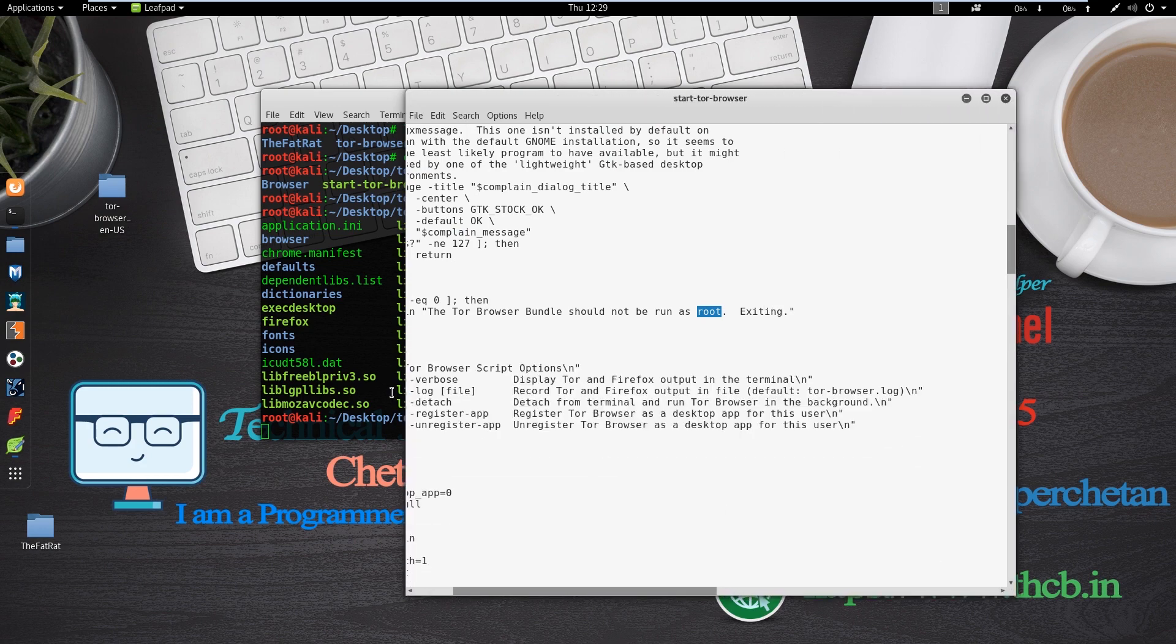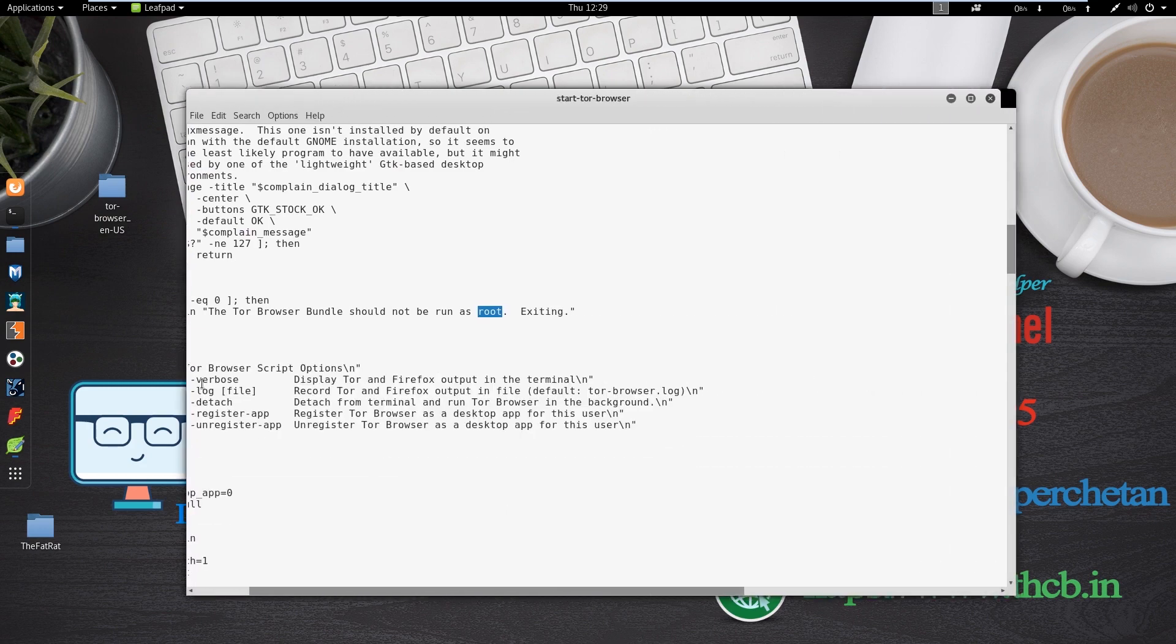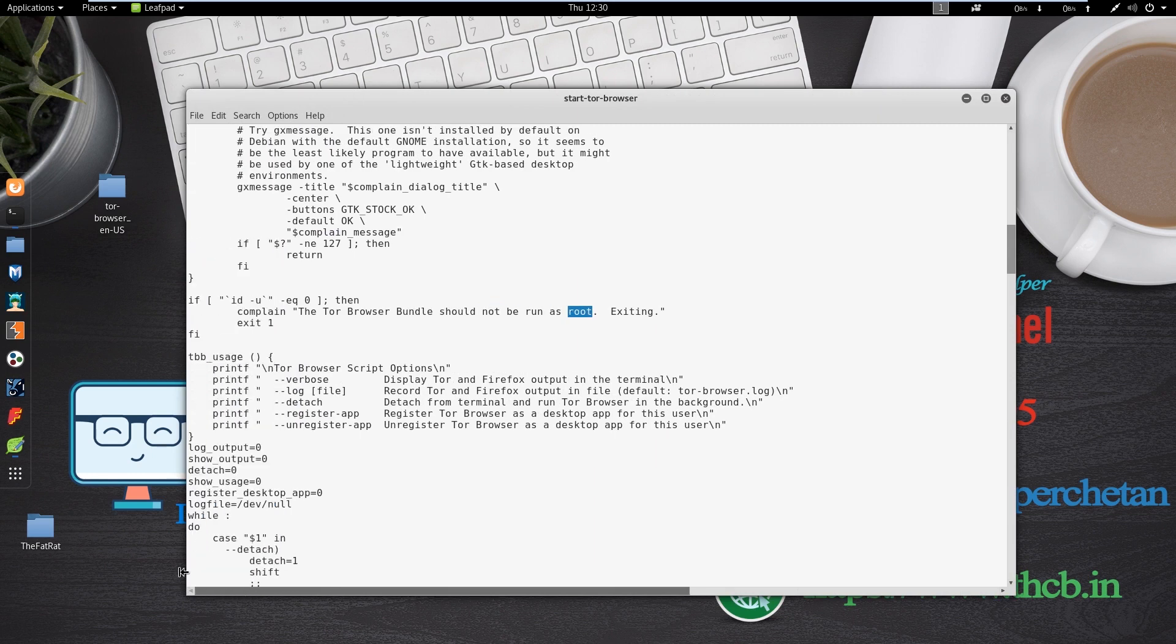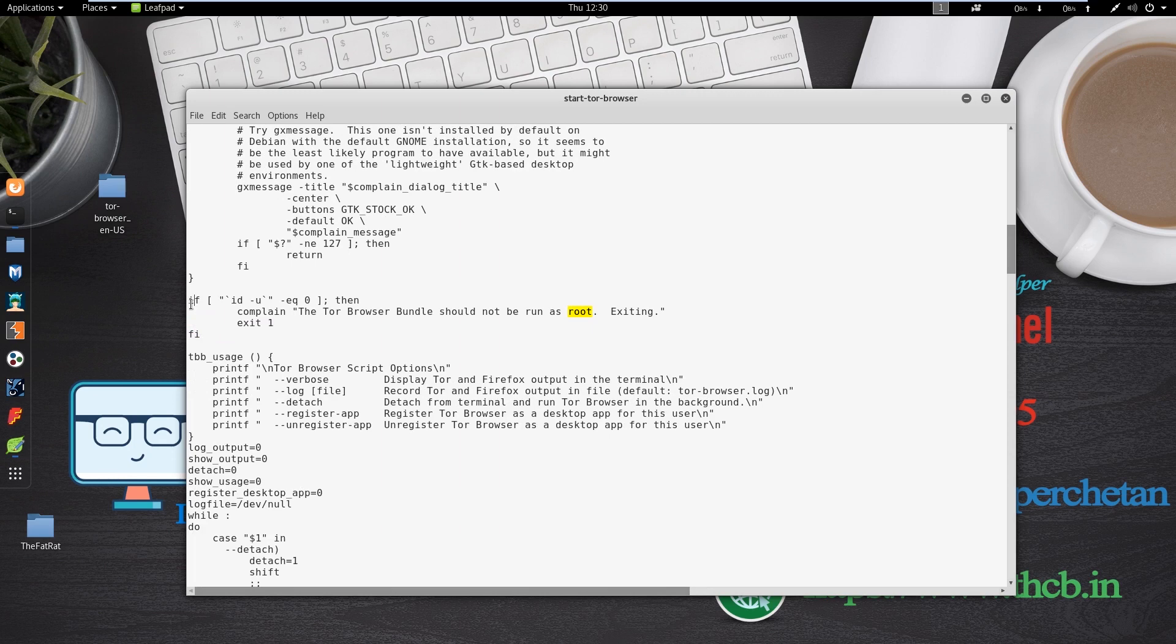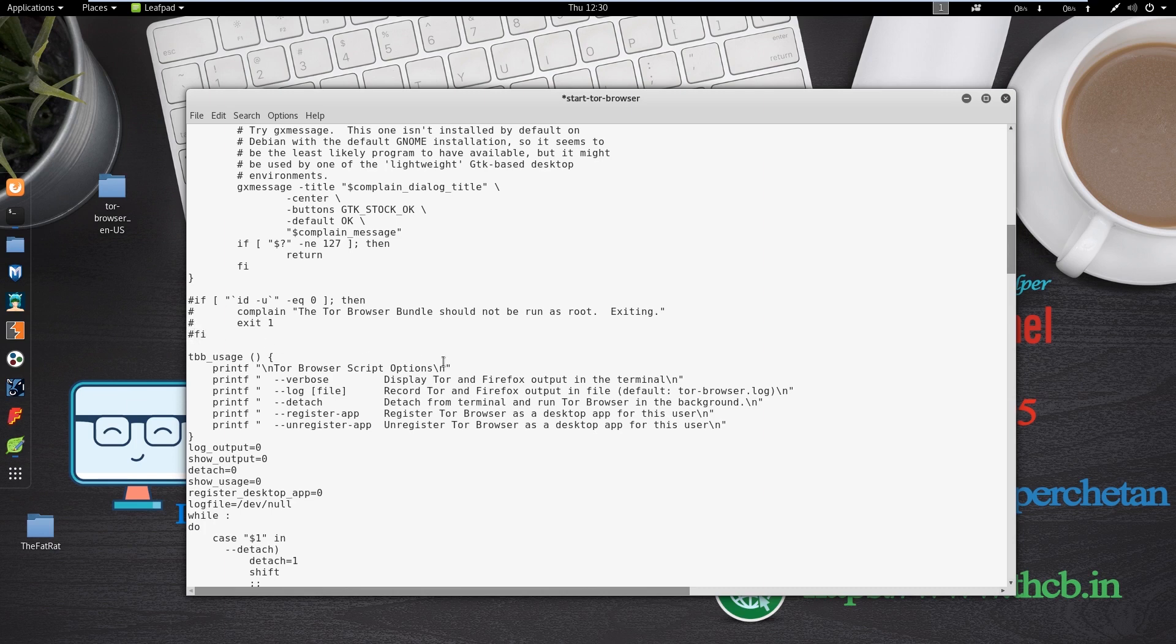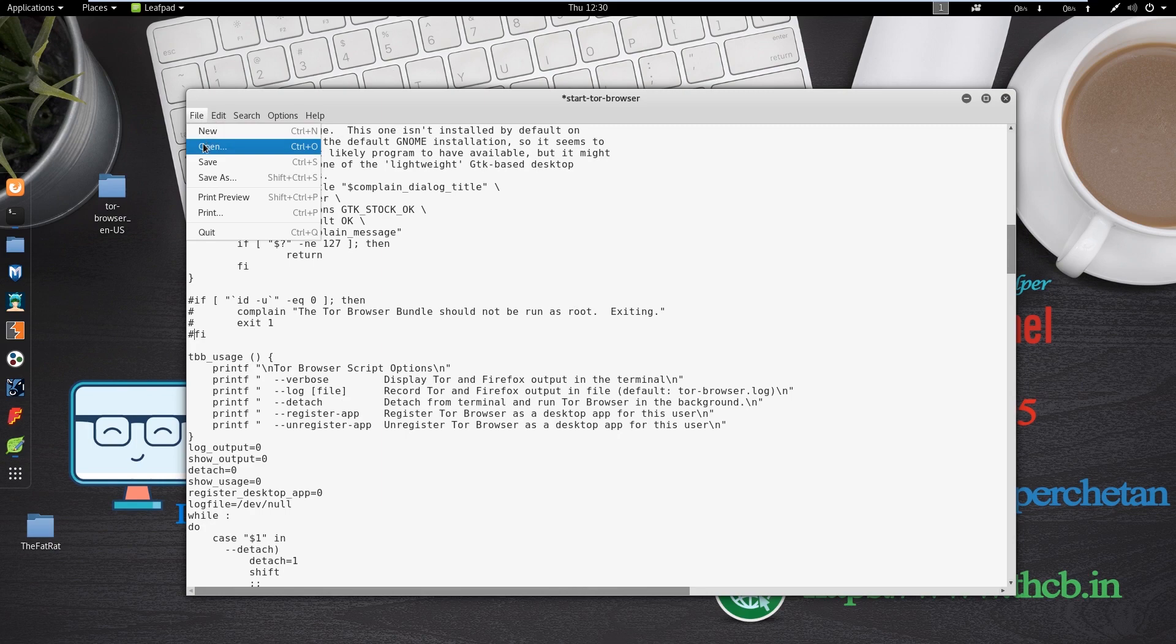Also, you can put hash so that means this line cannot execute in this file. So I put hash in front of them. These lines restrict you to not open Tor in root user, but we want to run Tor in root user. Now save and close this file.